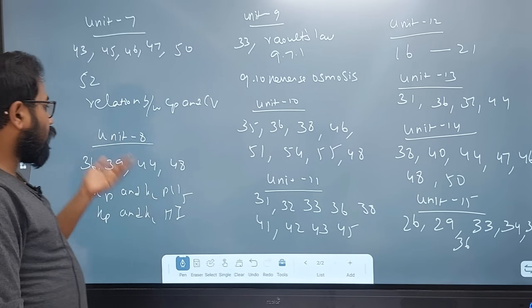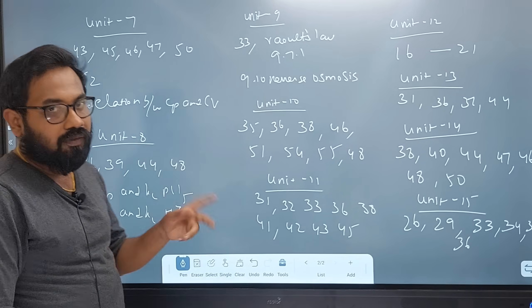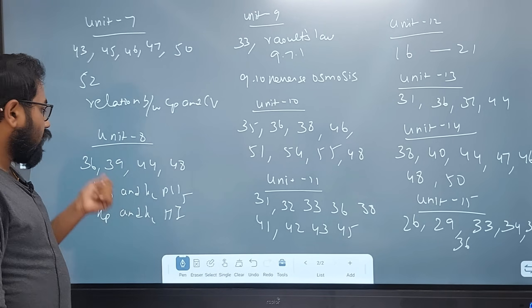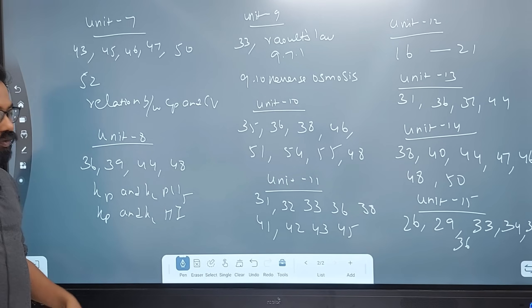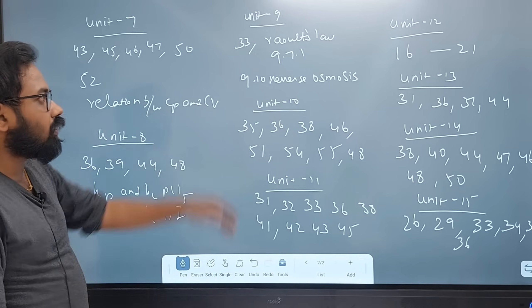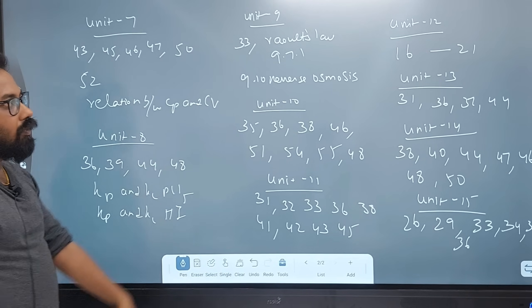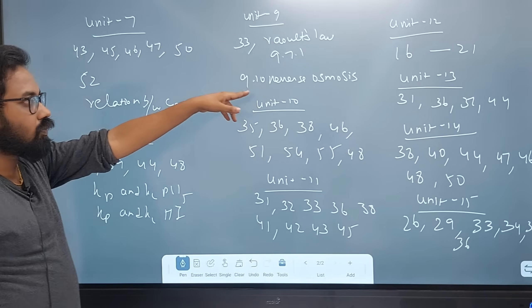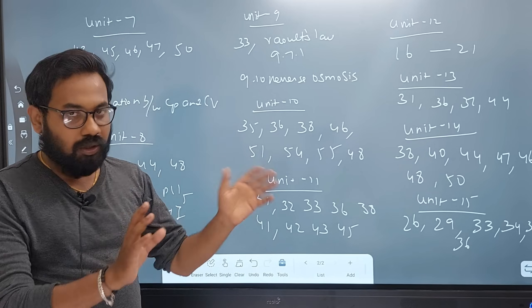In Unit 8, there is Kp and Kc, and ammonia-related topics. In Unit 9, there is Kp and Kc, osmosis, reverse osmosis — section 9.10.